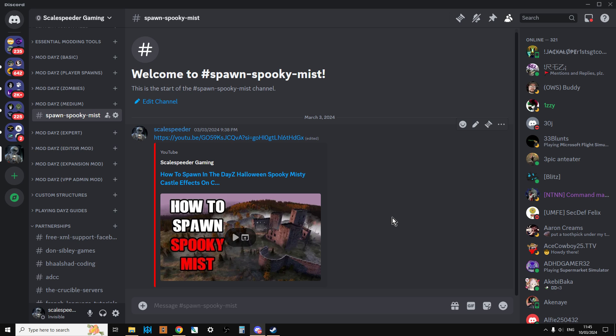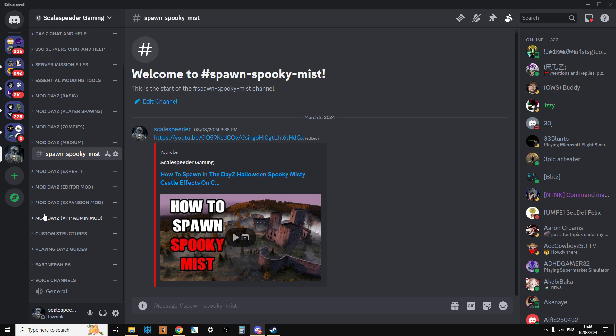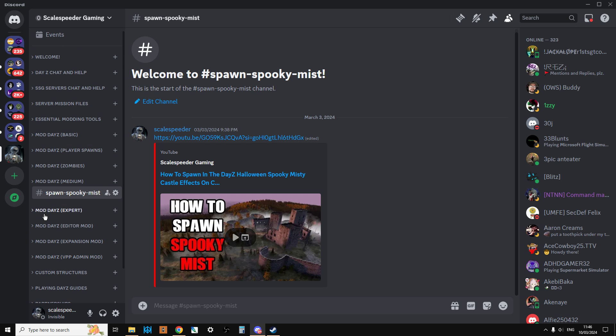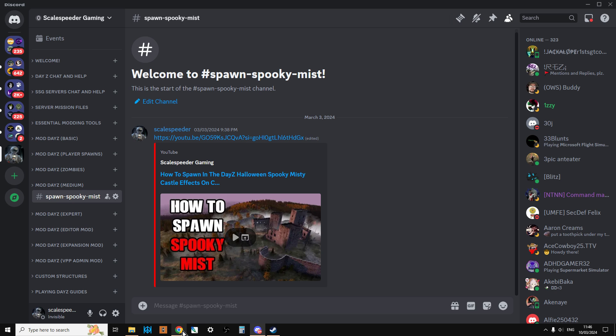When you go into his Discord, when he has how to spawn spooky mist, it's a written text explanation on how to do it, which some people will find easier. When I want to do something and I can't quite remember the code, often I will go over to Balshad's Discord and check his out. With Balshad's Discord, it's good to have a little bit of knowledge before you go in and do your research.